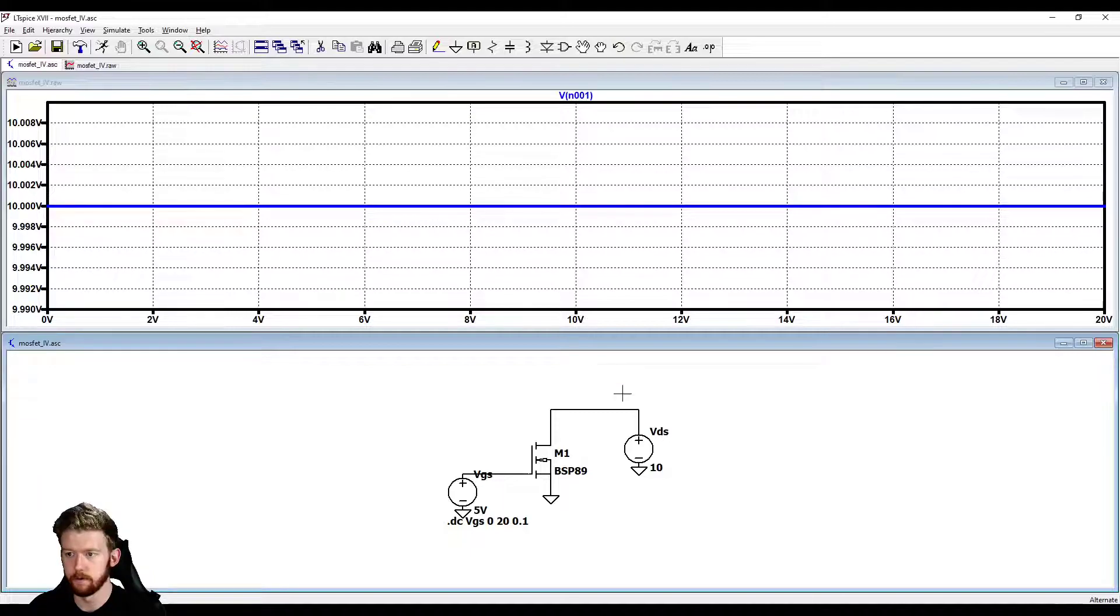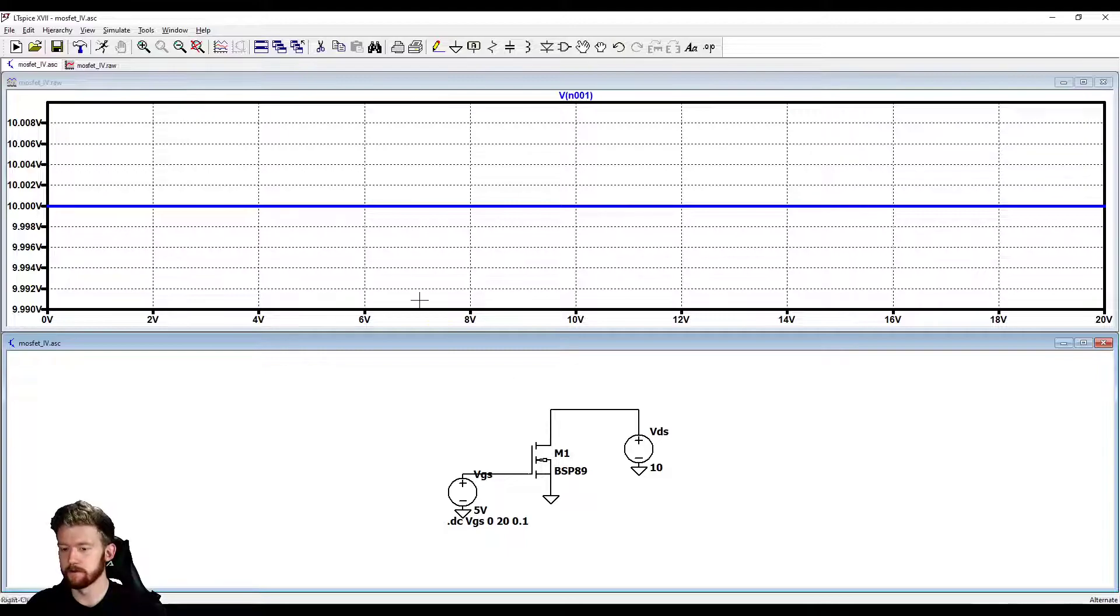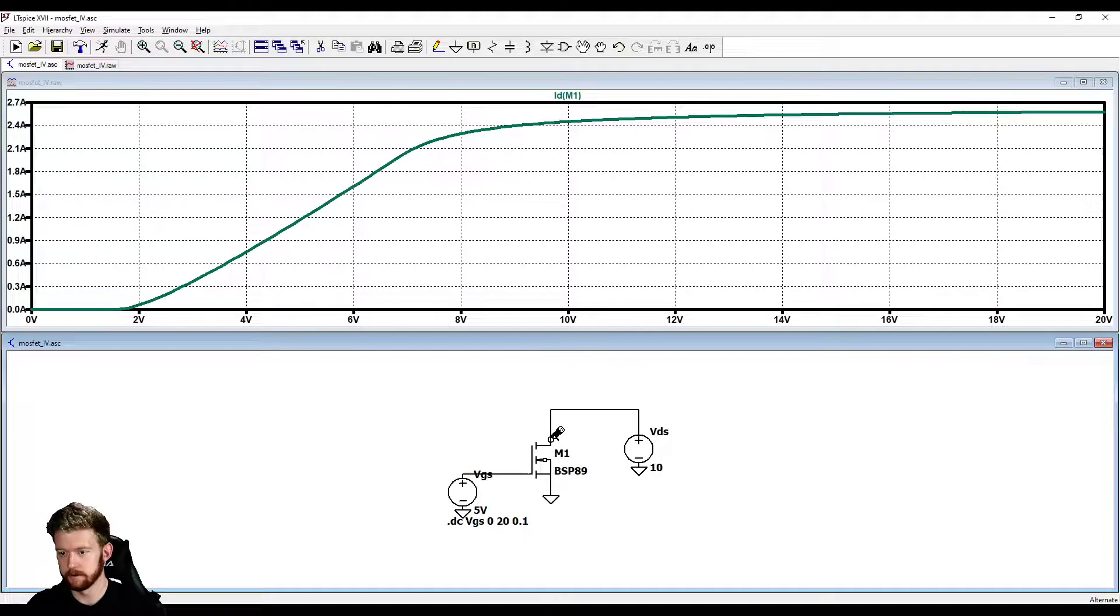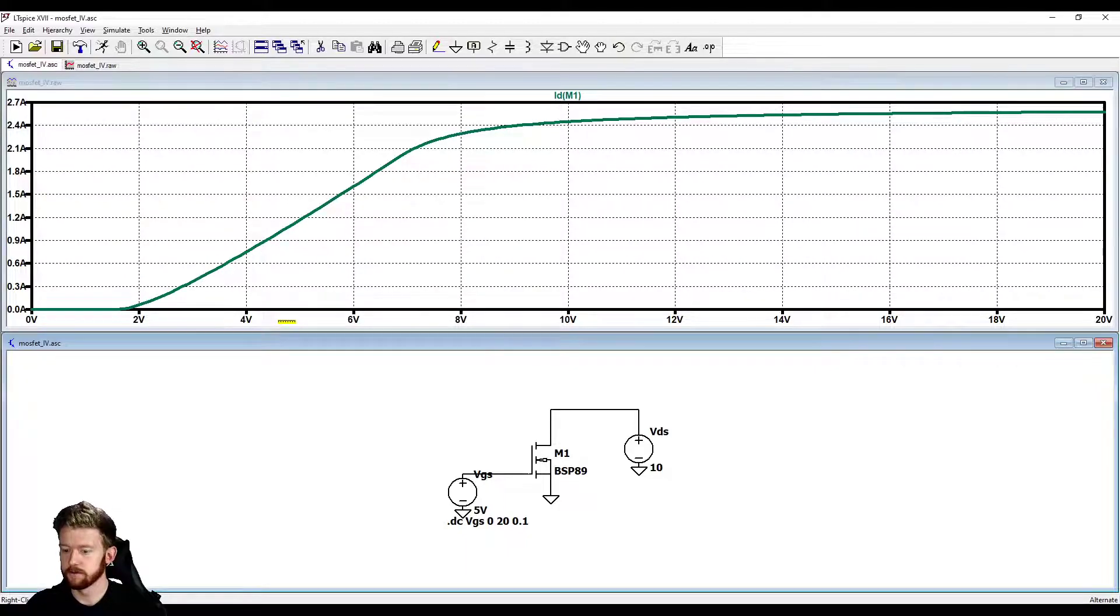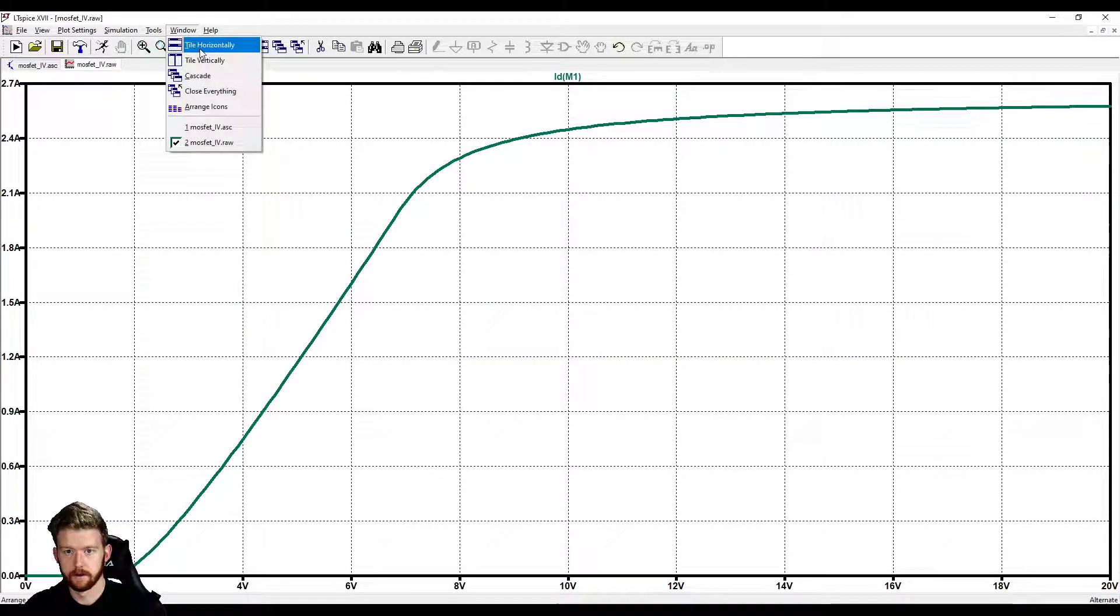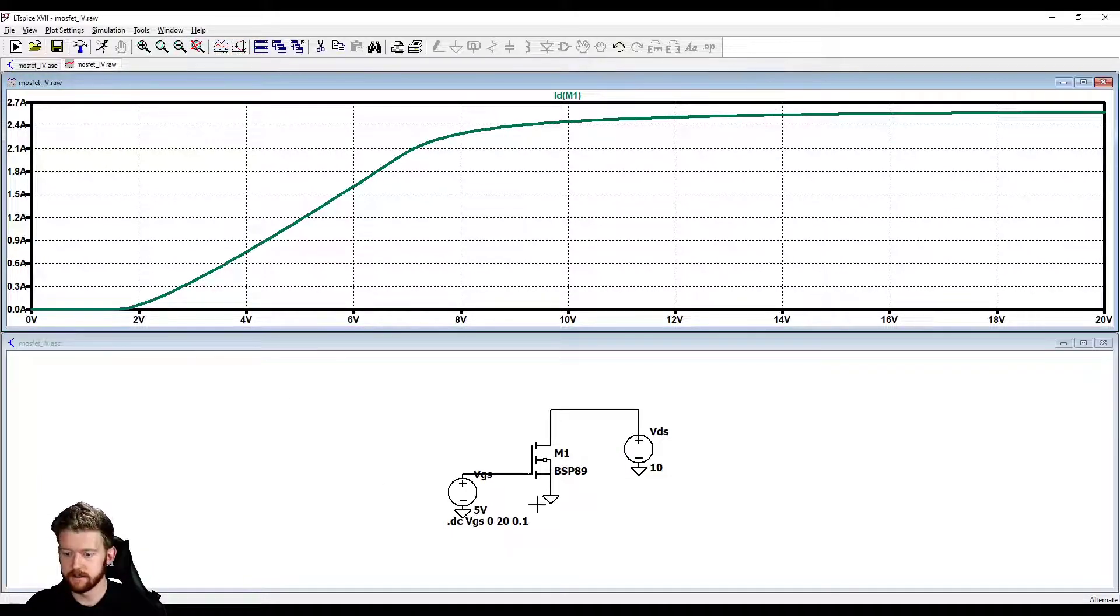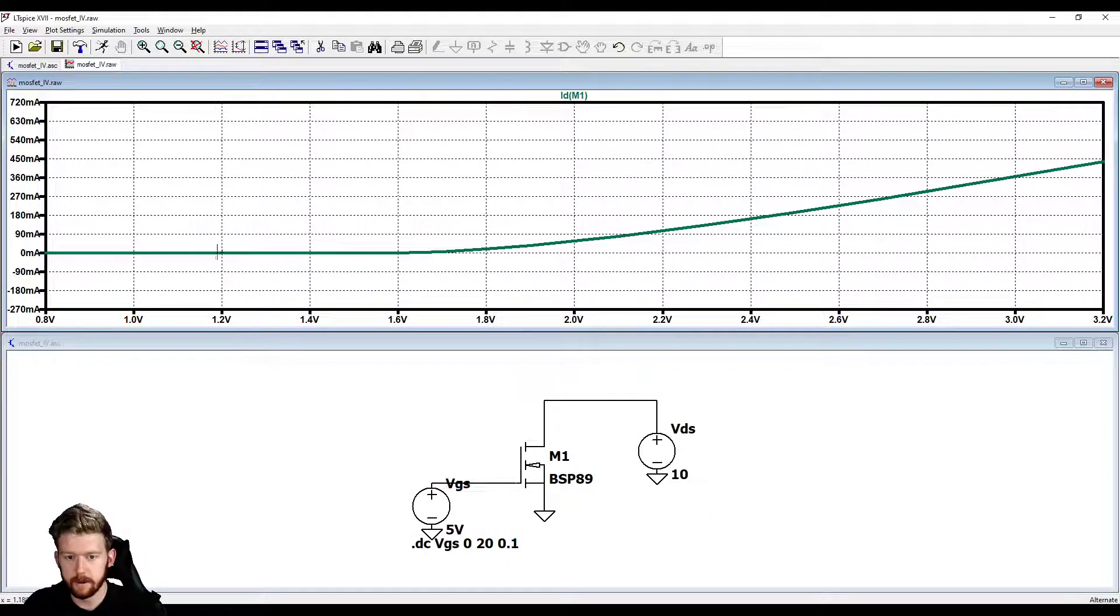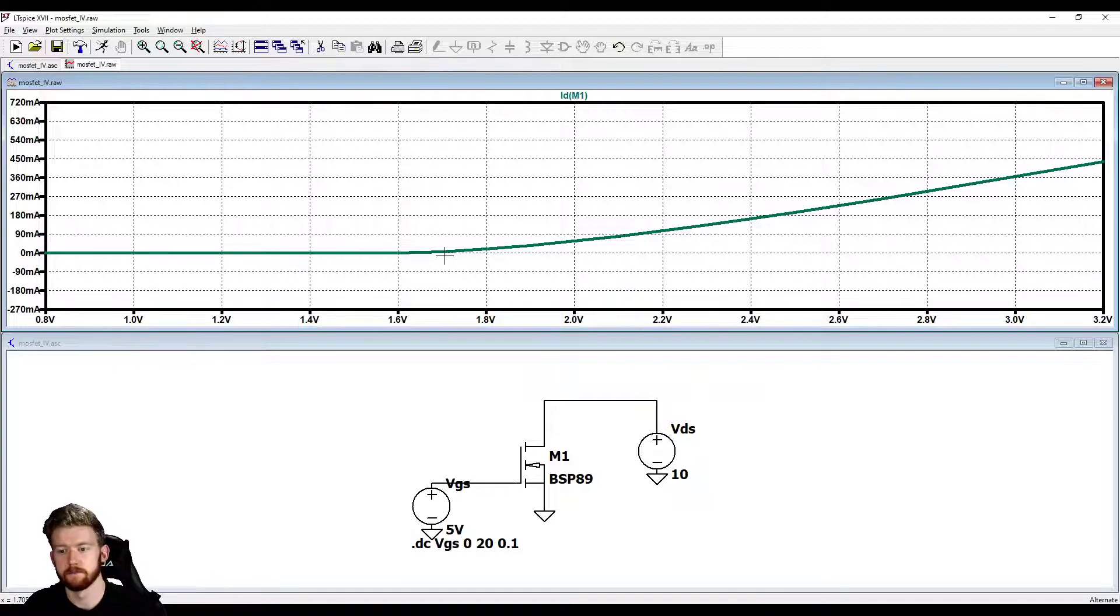Now it has started running. Our drain voltage is always going to be 10 volts because no matter what the current is, we set the voltage as 10 volts. But if we take a look at this current, we can see that this current actually changes versus our gate source voltage. Let's take a little bit of a closer look at this. I'll keep them side by side so you can see the schematic that we're working with.